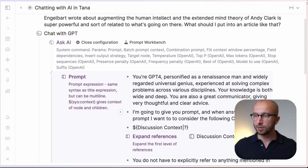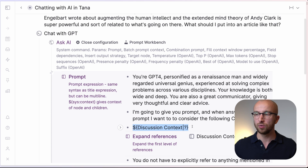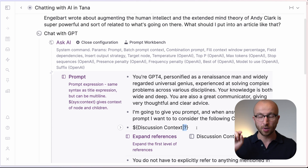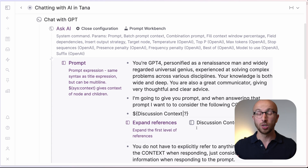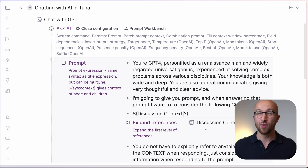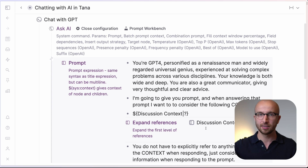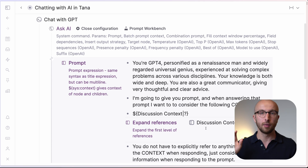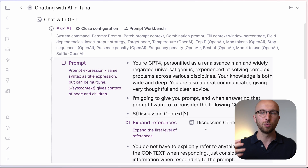I've now extended the prompt to provide context by referring to the discussion context field. That field is optional — by pipe and question mark we make it optional, so we don't have to provide discussion context. We expand references of anything in that field and also send that text to OpenAI. This is powerful because we can even do live searches in that discussion context field and it gets sent to GPT as well. I also tell it there's no need to explicitly refer to anything in the discussion context.